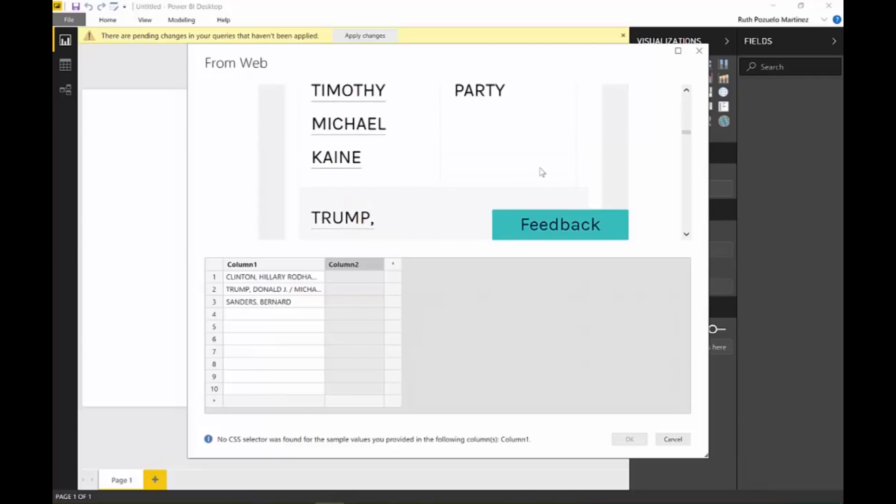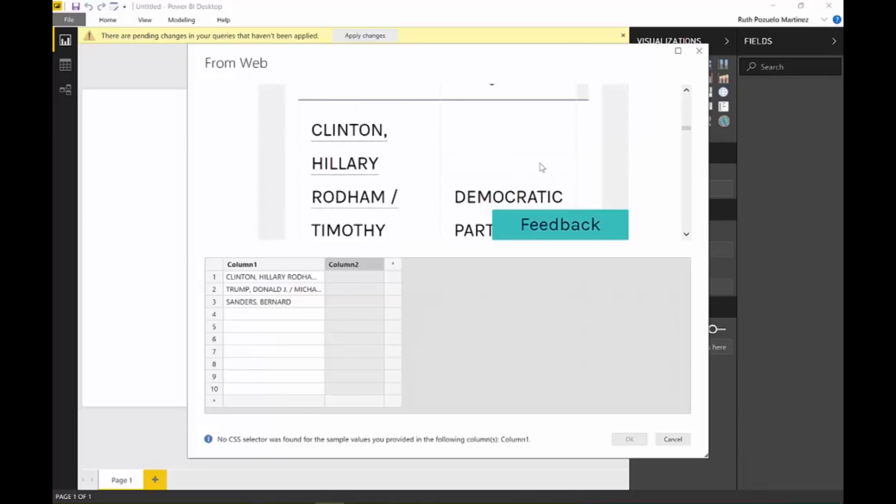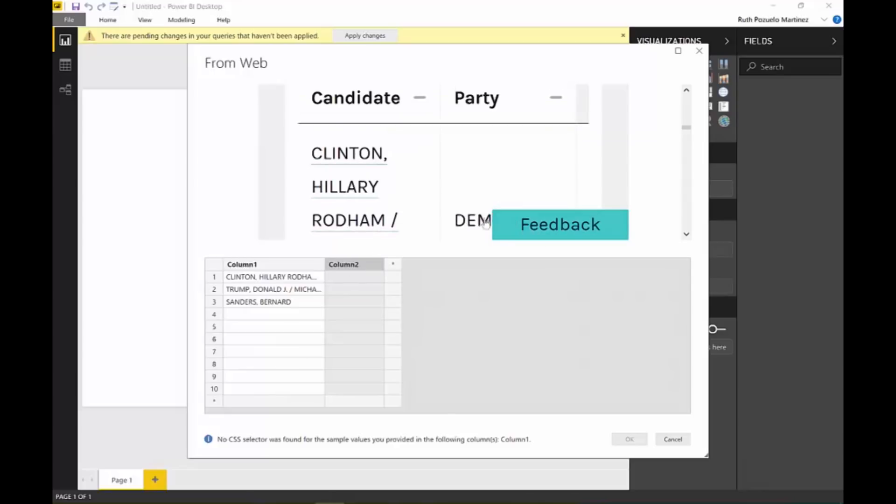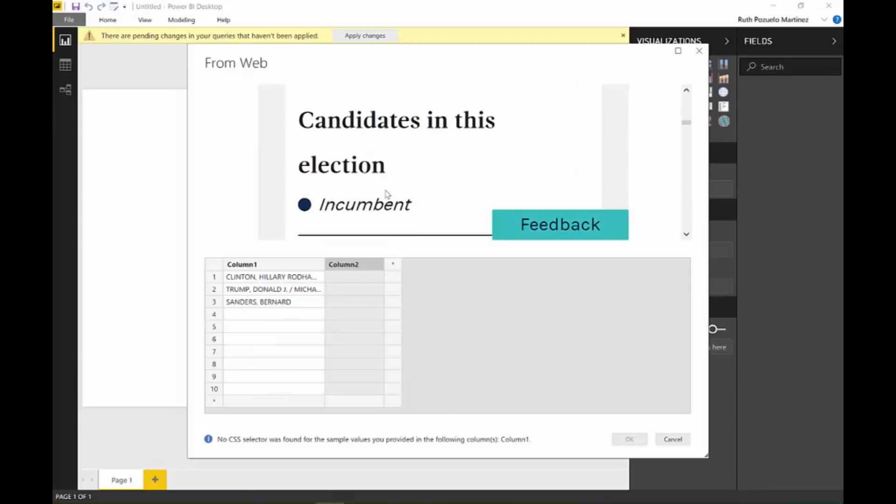It says no CSS selector was found. So the way this code has been done, it's just not finding it unfortunately. I just want you to be aware that it might not work with all websites, but it is a huge, huge improvement.